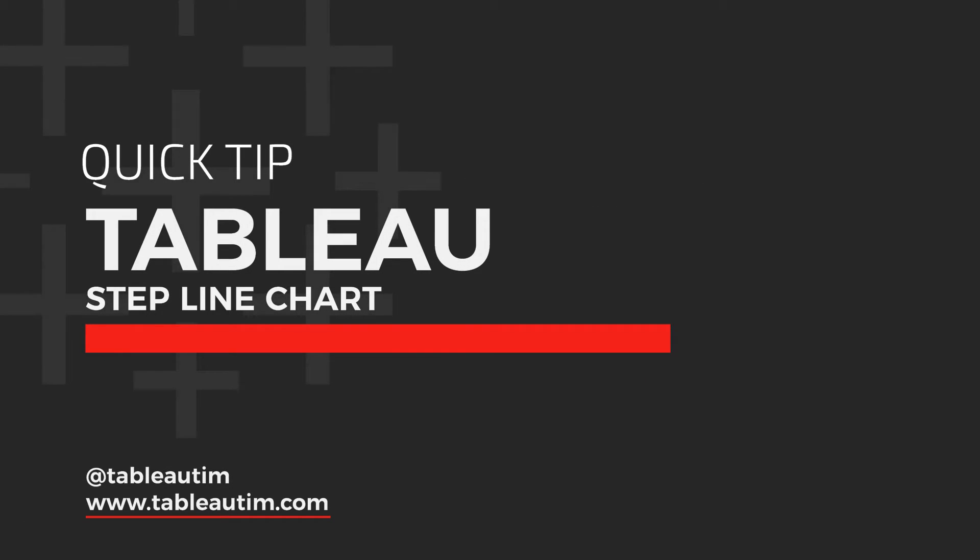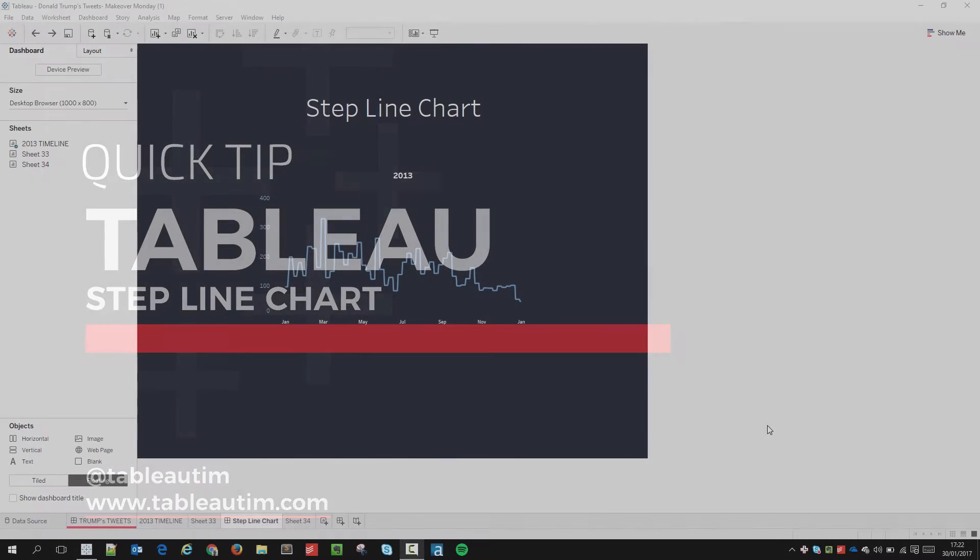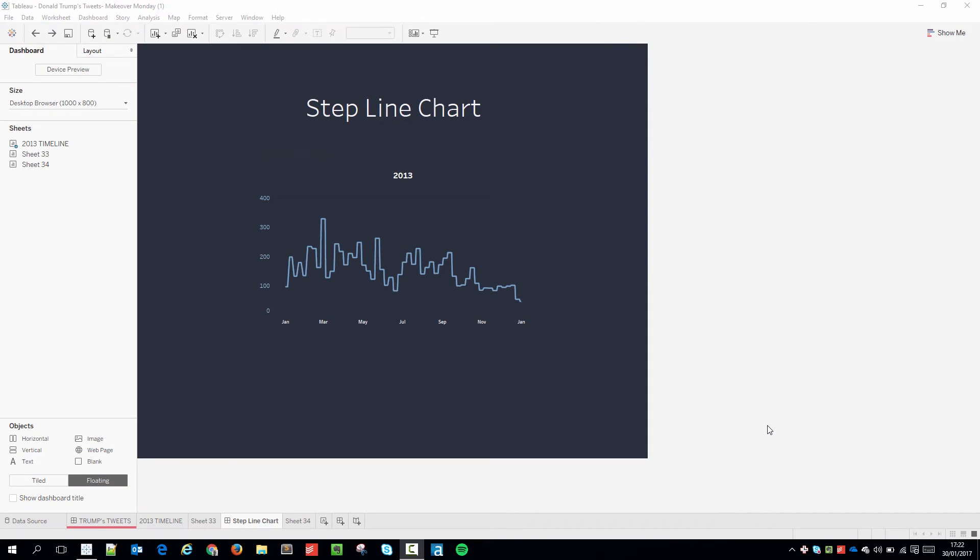Hey, Tim here and in this quick tip video I'm going to show you how to create a step line chart. A step line chart is a really effective way of removing the noise from the traditional line chart.